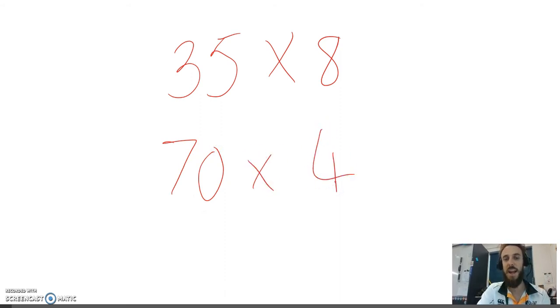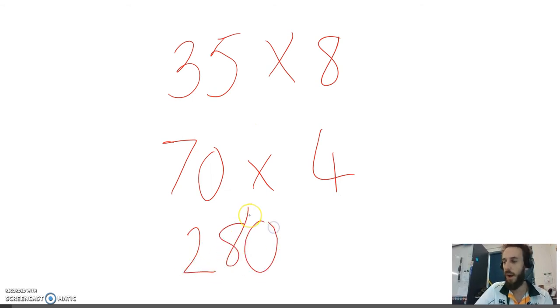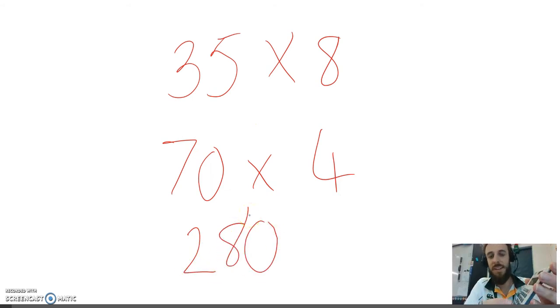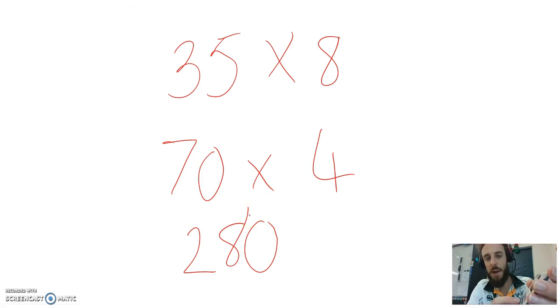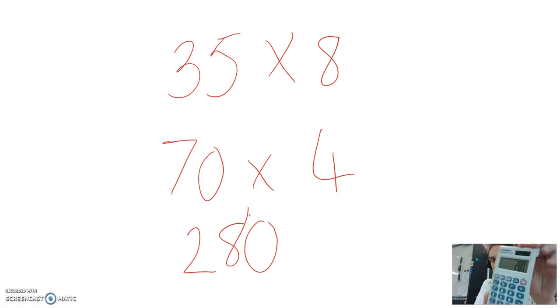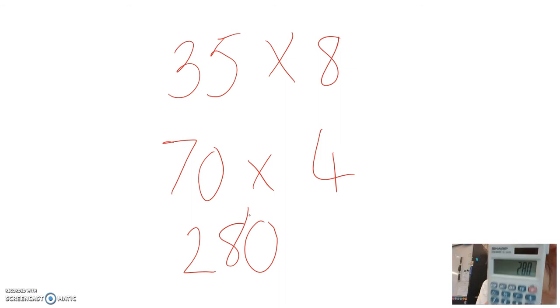Look how easy it is now. 7 multiplied by 4 is 28. Add the 0, 280. And I can use my trusted calculator to check. 35 multiplied by 8 is, boom, right there, 280.